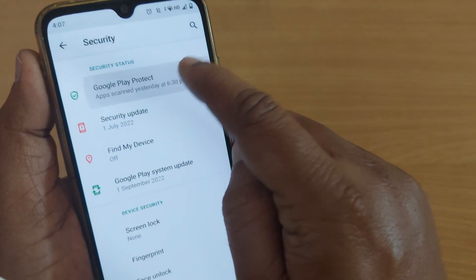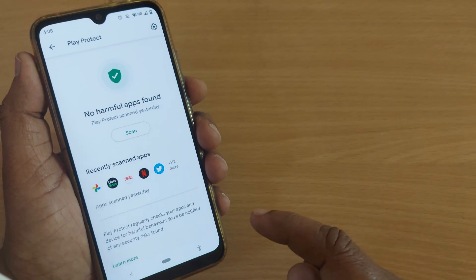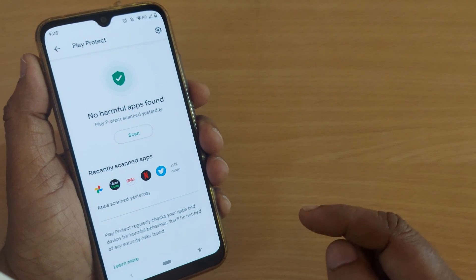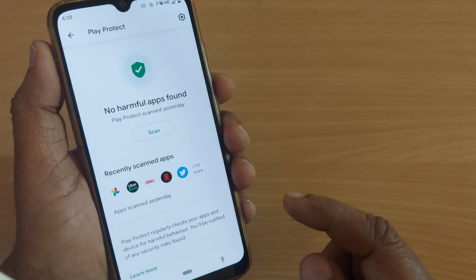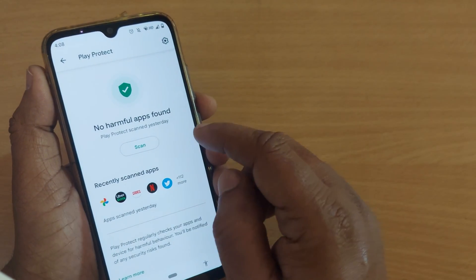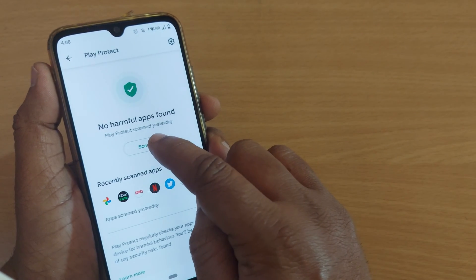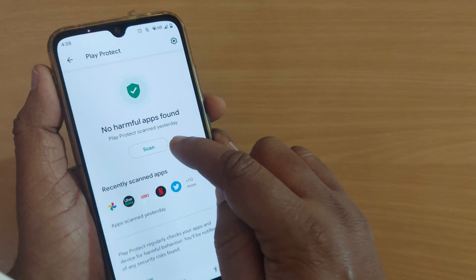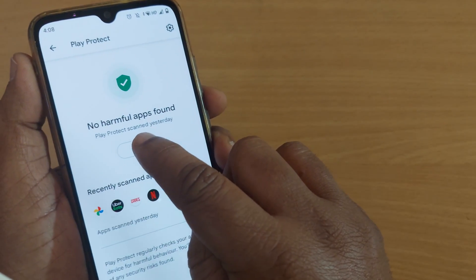Just tap on Google Play Protect and it will show you whatever you have enabled. It will always scan automatically and let you know if any harmful apps are found on your phone. You can still instantly check this by tapping 'Scan Now' — I'm scanning my apps here through Google Play Protect.